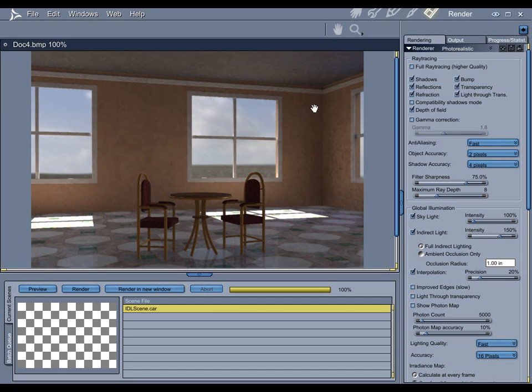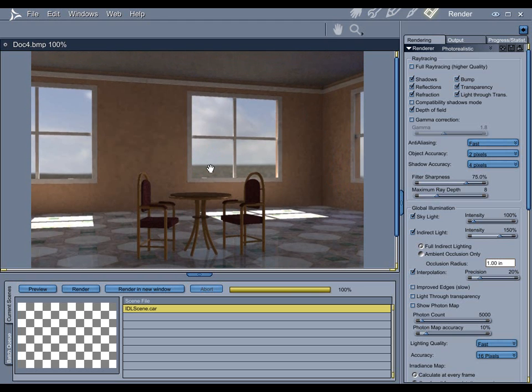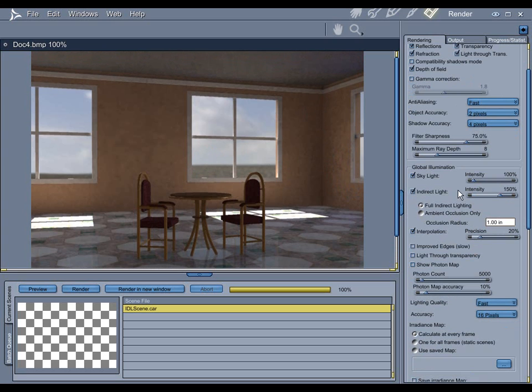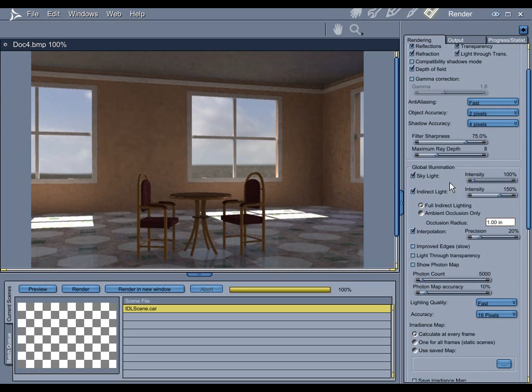Now, this, like I said, doesn't look very good. Obviously, the quality settings are way too low. So, let's take a look at the headache-inducing and oftentimes frustrating act of getting your rendering settings to where you want them to be.